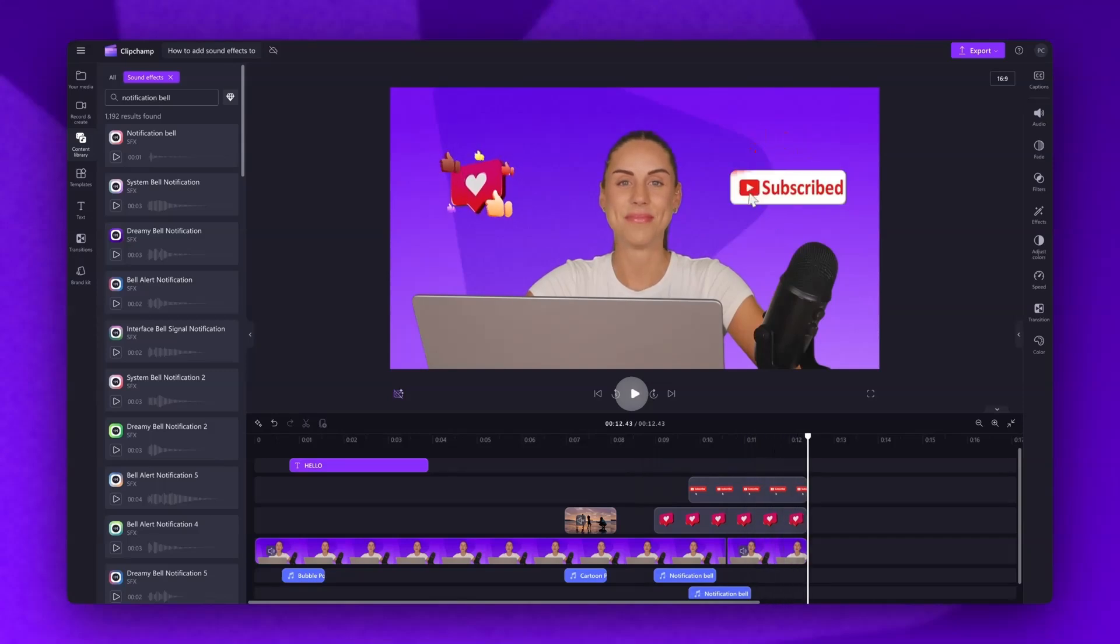Just make sure to play your video back and check all the sound effects are in place. Finally, for a bit of an extra touch, you can add a background track.